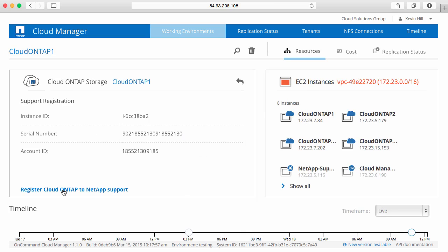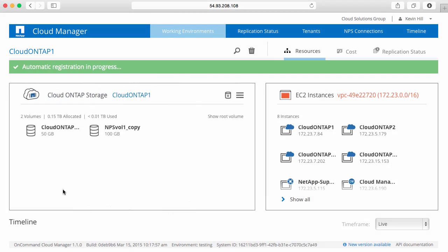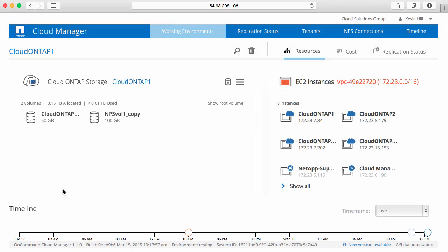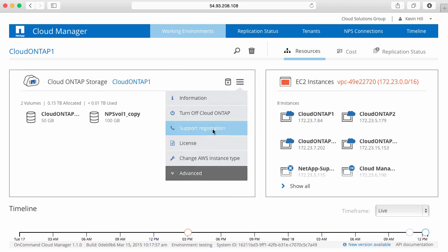Here I can see I've provided a link to go ahead and register for NetApp support. And because I've added my NSS credentials to my tenancy, those are the credentials that will be used, and now my system is automatically registered for support.